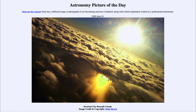So that was our picture of the day for June the 24th of 2020, titled 'Inverted City Beneath Clouds.' We'll be back again tomorrow for the next picture. Until then, have a great day everyone, and I will see you in class.